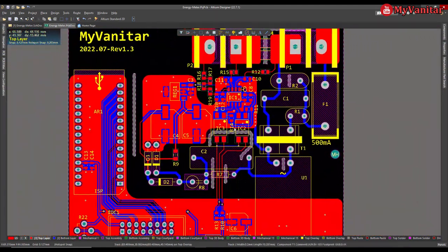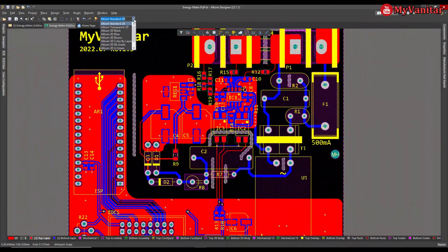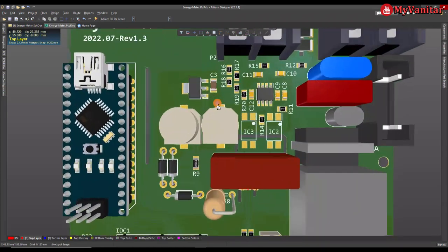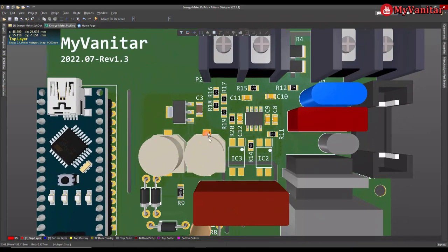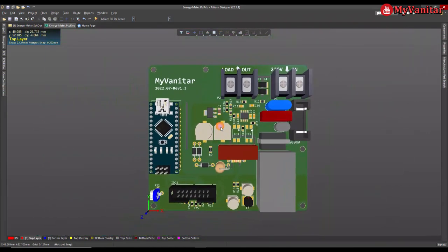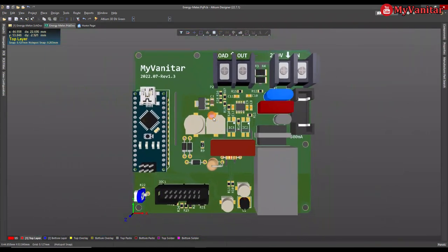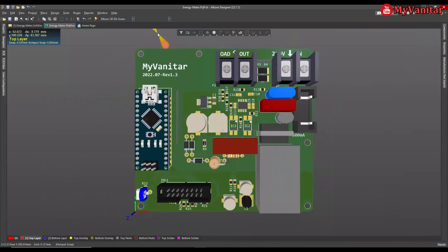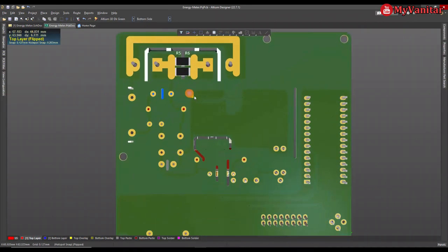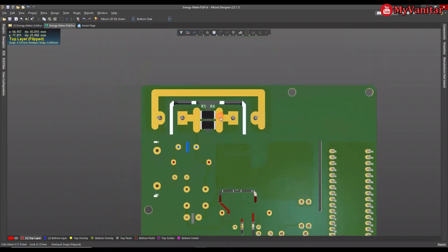Let me show you in 3D. And there we go. This is the 3D view of the board, and Altium is pretty good in 3D demonstration.